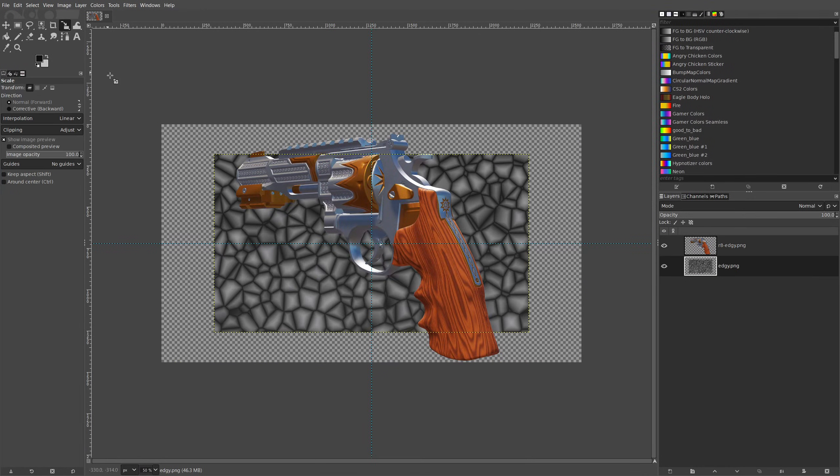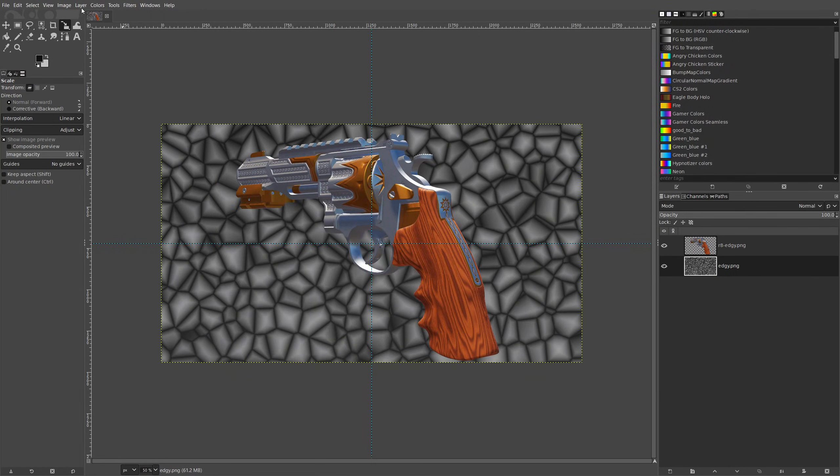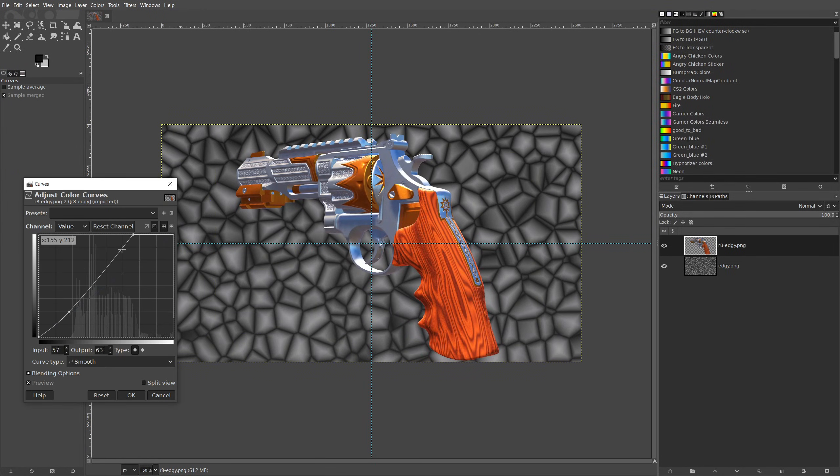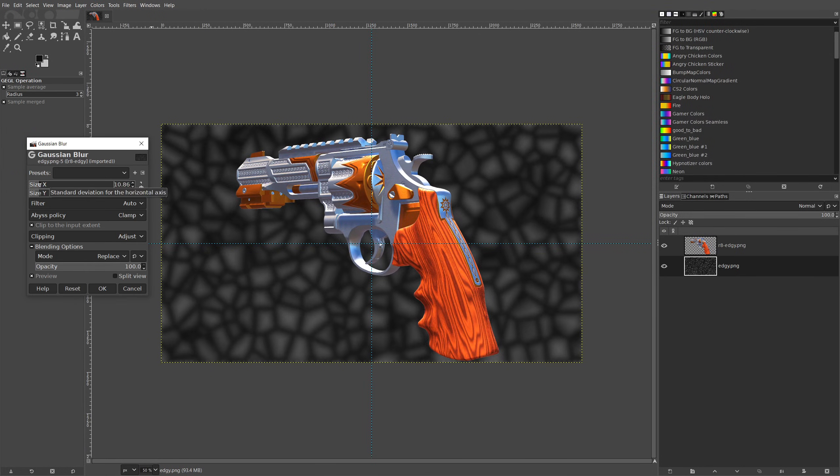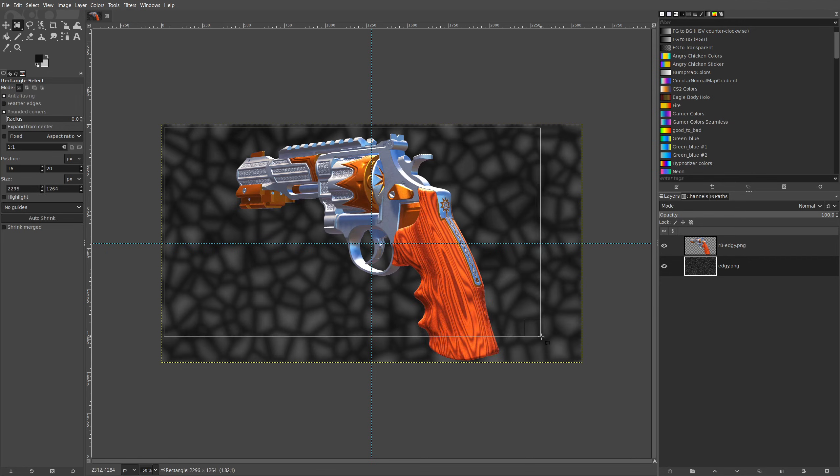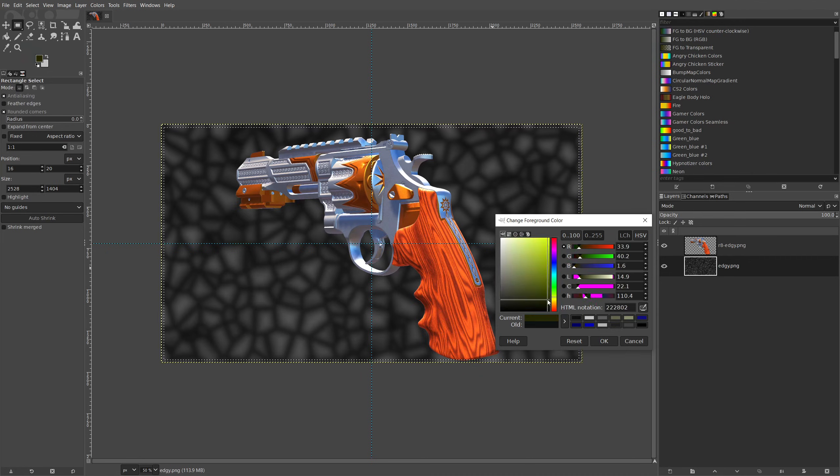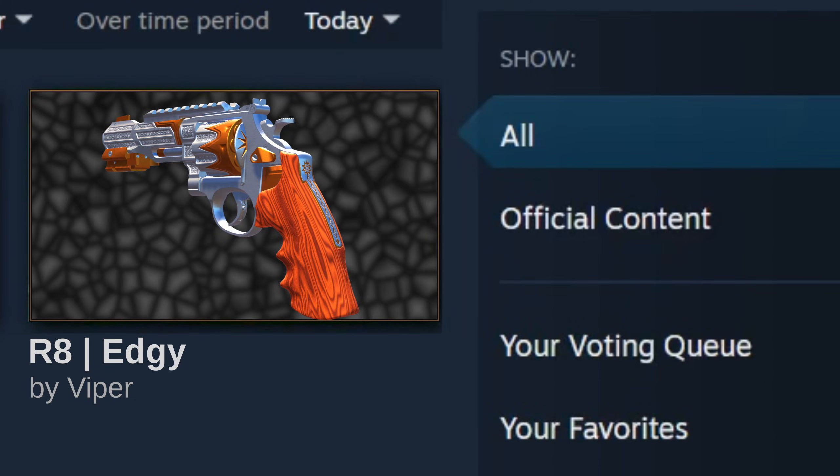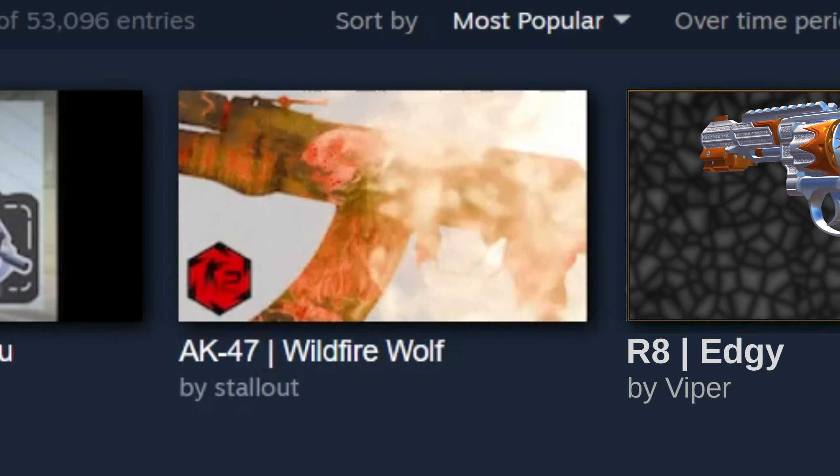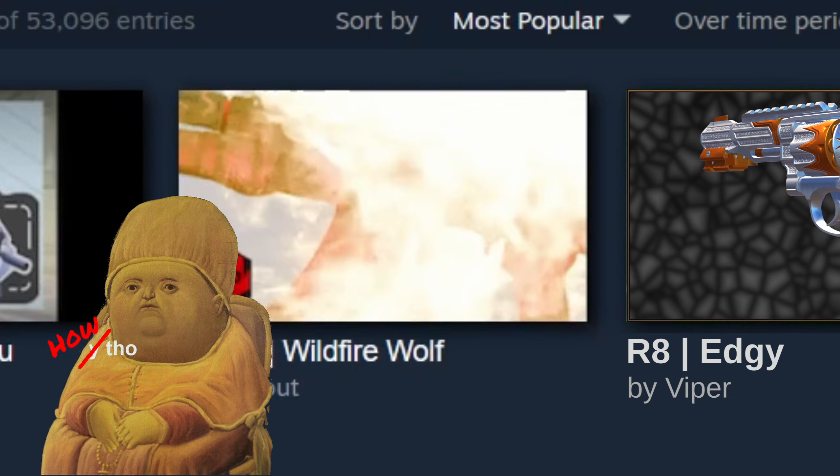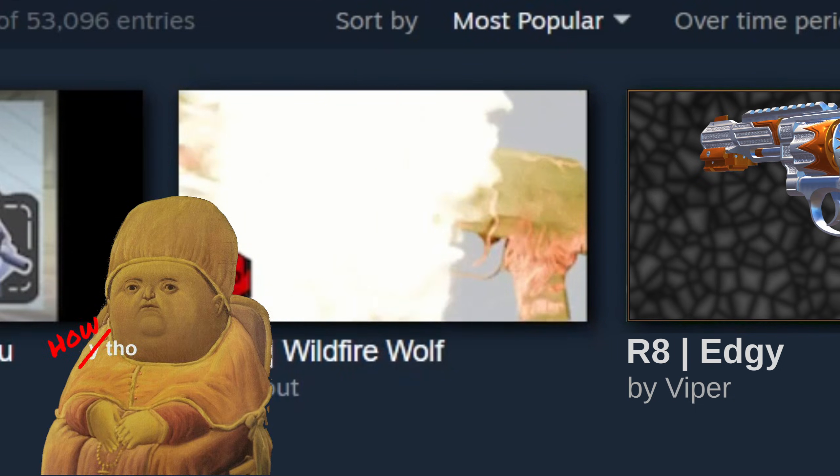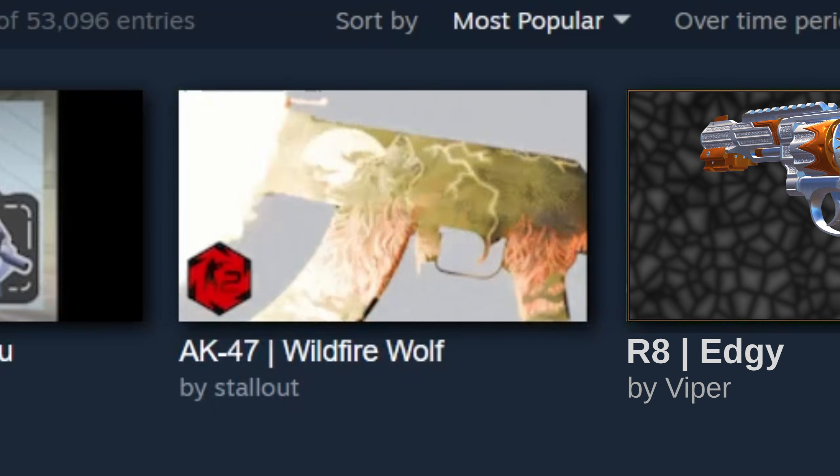If you've ever submitted an item to the Steam Workshop, you've probably invested time creating an image for your thumbnail. After feeling proud about it, you submit your work only to find someone with a much catchier GIF thumbnail. You ask yourself, but how though? The workshop only accepts JPEG or PNG files. Well, in this video I'll show you how.